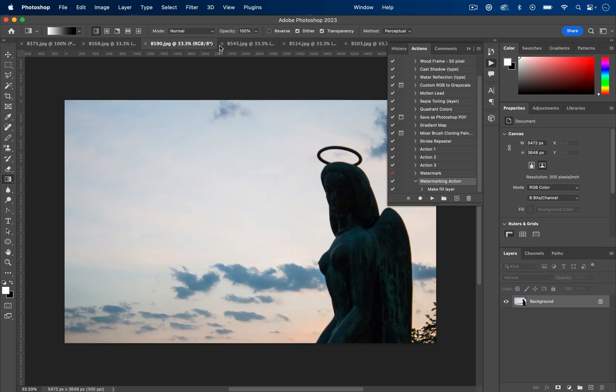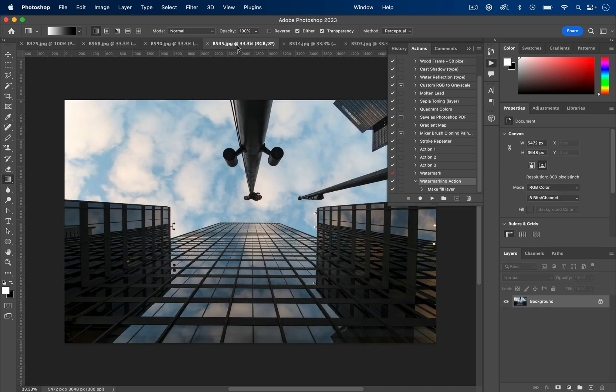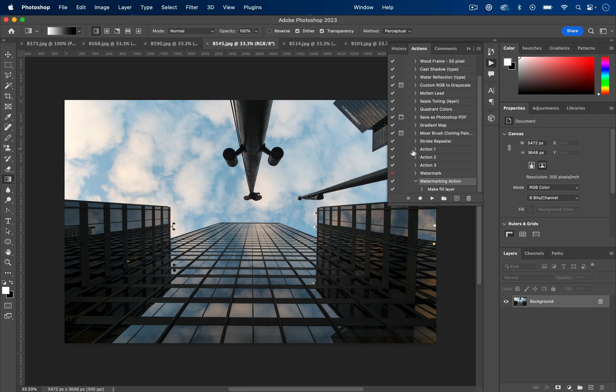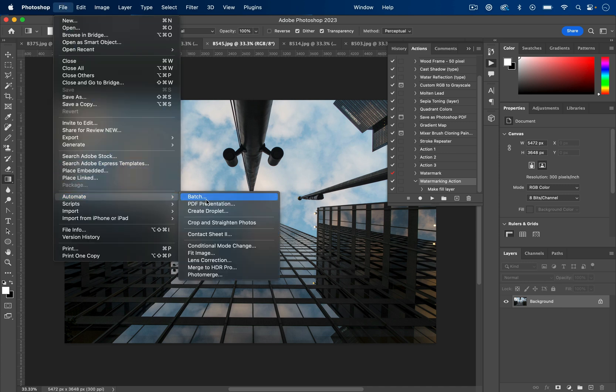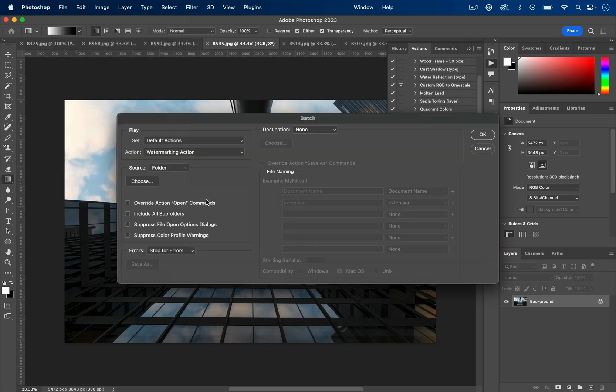However, if we have a whole folder of, let's say, a hundred photos, or let's say we have a dozen photos open in Photoshop, and we don't want to do even this much work, all we'll have to do is go to File > Automate > Batch.